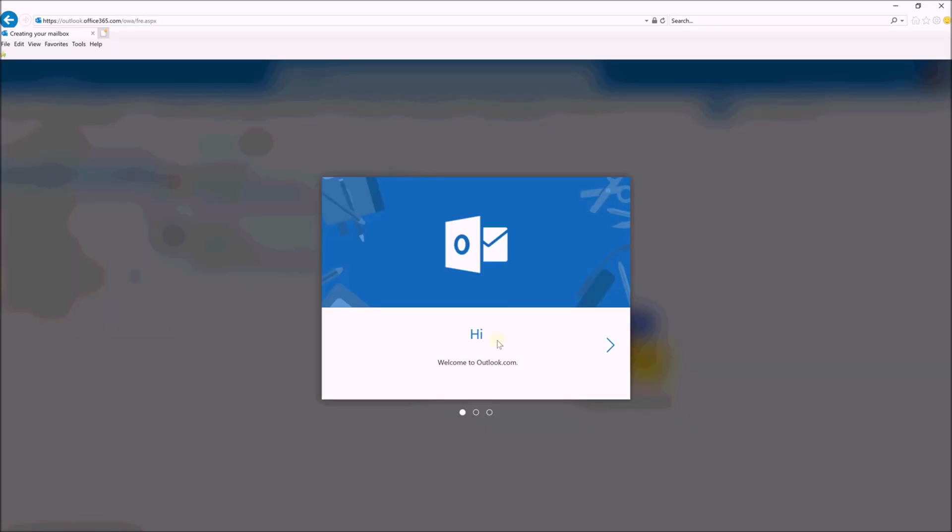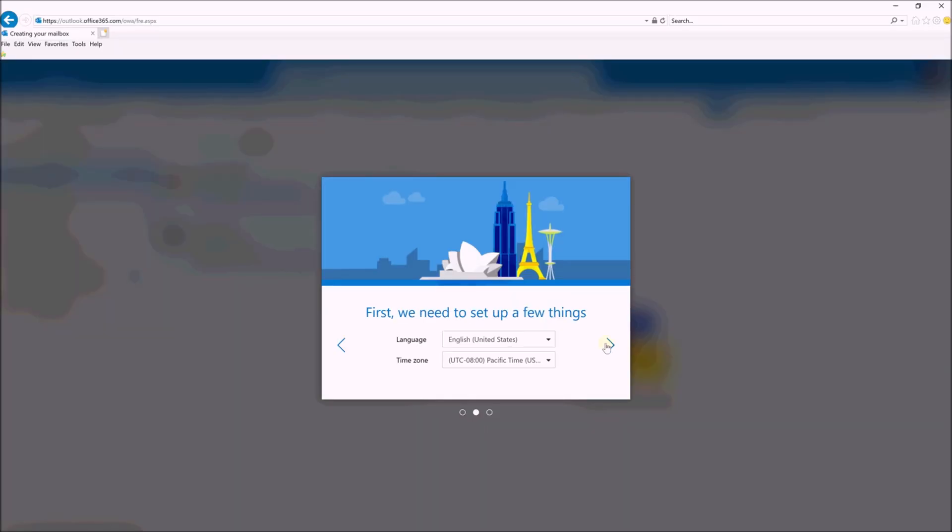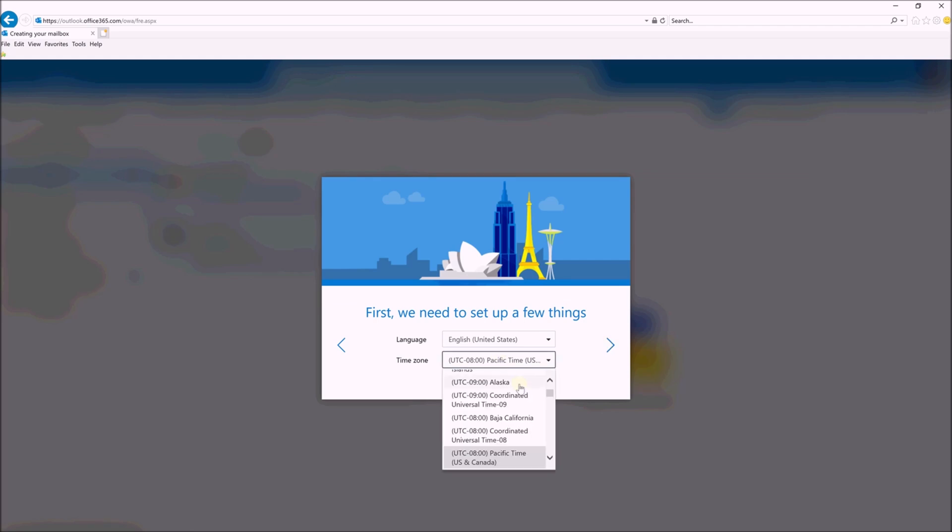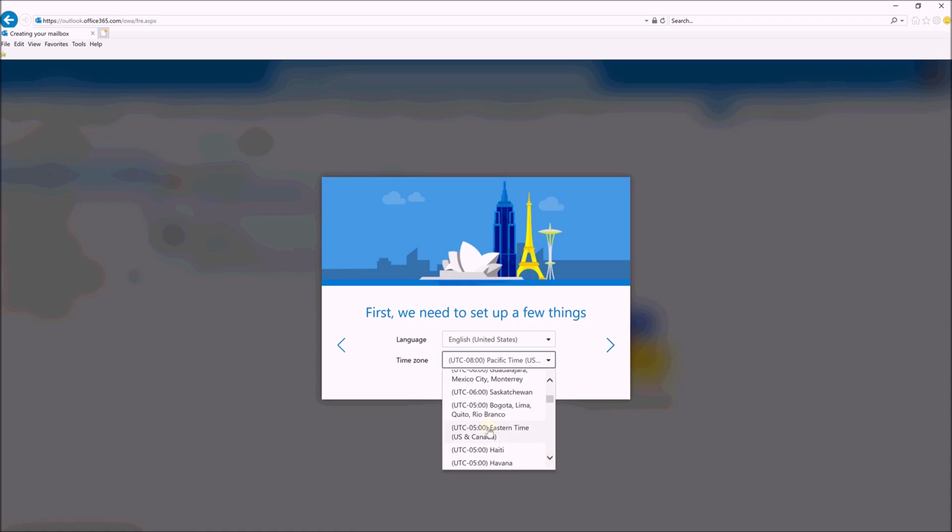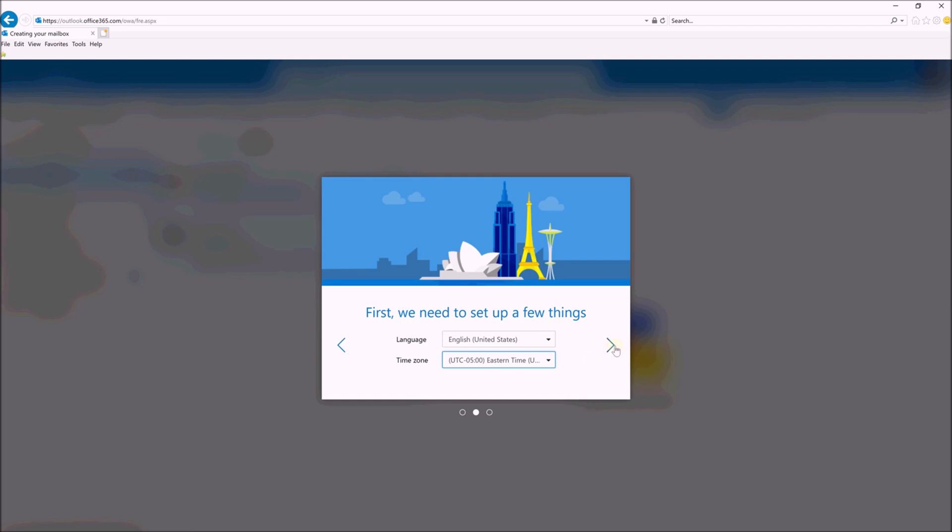And then the first time you log in, it'll say Hi, Welcome to Outlook. You have to pick your time zone so that your calendars and whatnot are all correct. So scroll down, pick Eastern if you're in Eastern.